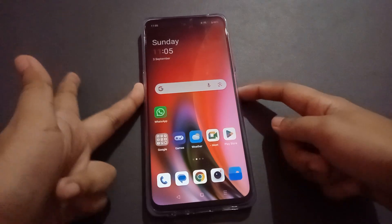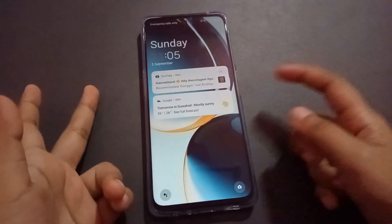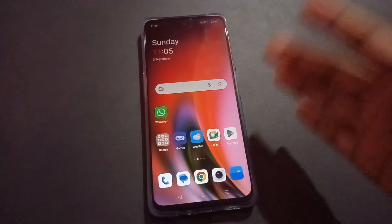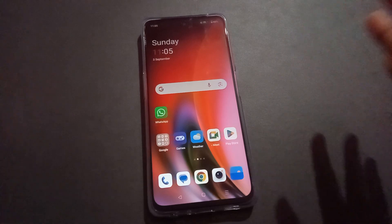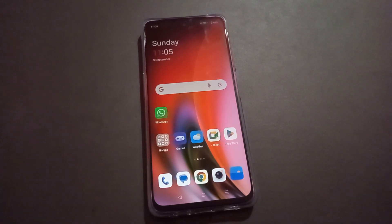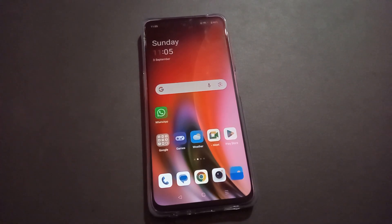I'll show you — I just turn off my screen, then turn it back on and slide, and you can see the lock has been removed. That's the way how you can remove your OnePlus phone fingerprint lock or screen lock.